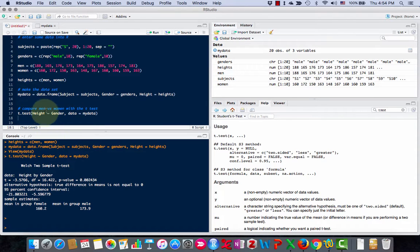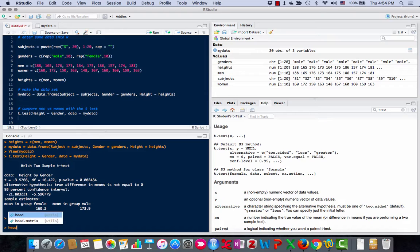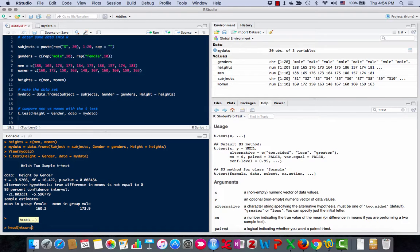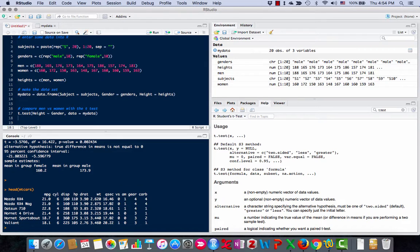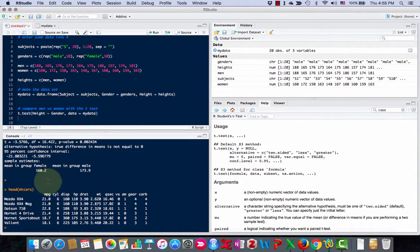Before I go, R also has some data sets built in. One is called mtcars. If I use the head command, I can see the first six lines of mtcars. It looks like this. Names of cars, miles per gallon, how many cylinders, the weight of the car in tons, and so on.